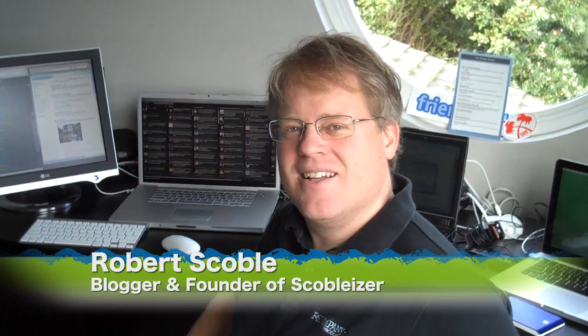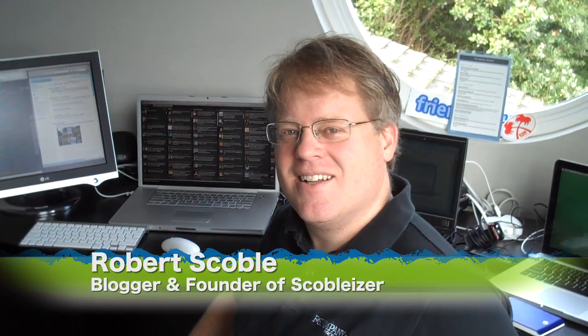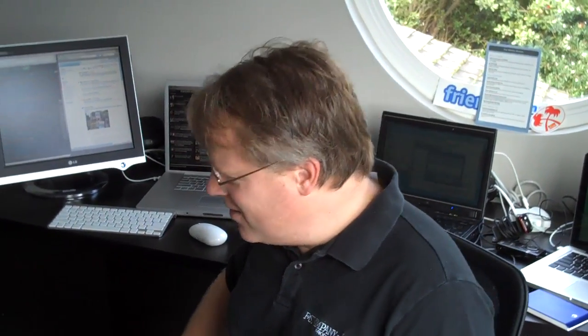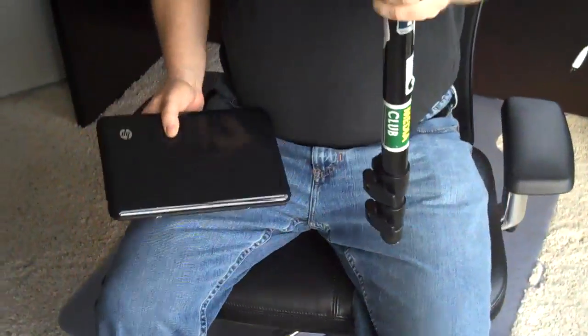We're here at the home of Robert Scoble, famous world-famous blogger and social media journalist, and he's going to show us his gear. So Retriever wants to know what gear you take along on all your trips, either in the valley or around the world. Let's start with this Flip camera you're using.